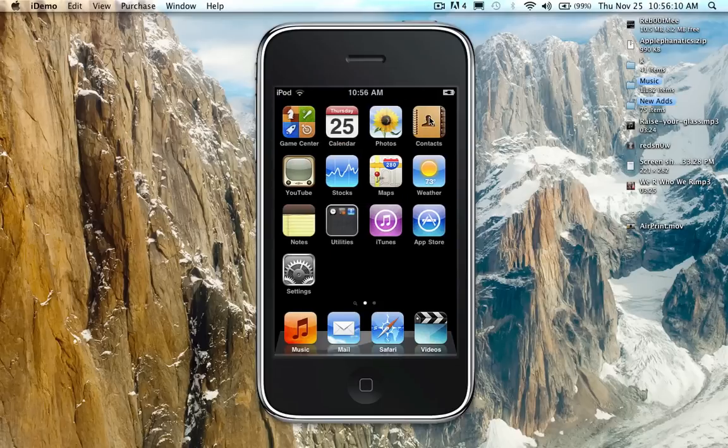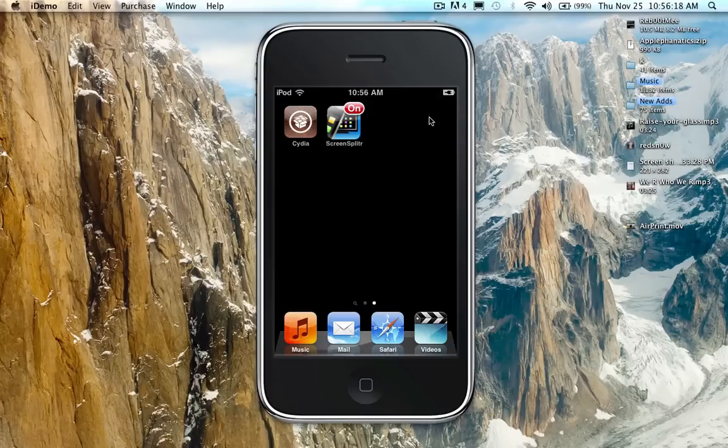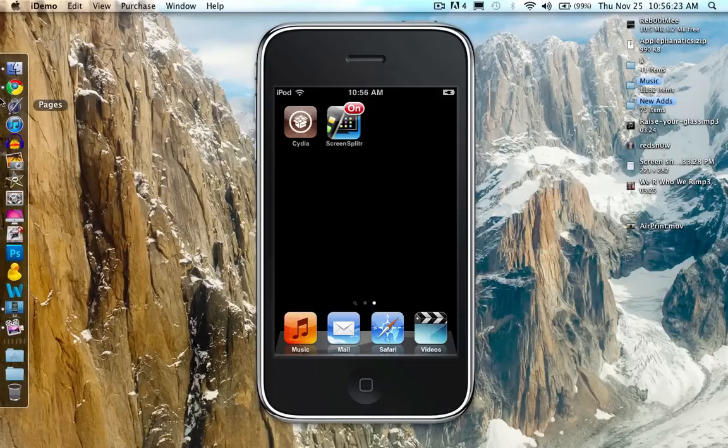And you will see it says Screen Splitter, except when you don't have it on, it will just say Screen Splitter. Then when you click it, it will say Off. Or it won't say Off, it just won't say anything. Simple enough.